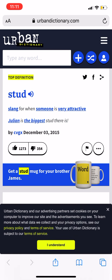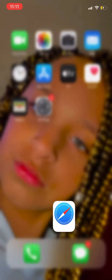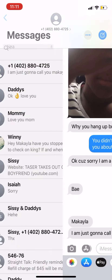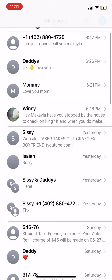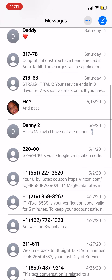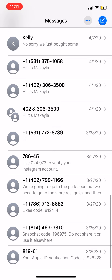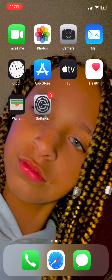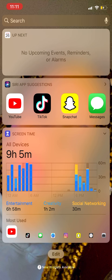I have Safari and then Texts — of course you don't need to see that. And then I spent nine hours and five minutes today on my phone. I'm kind of embarrassed to let you guys see that, but that's on all my devices that I have set up for it.